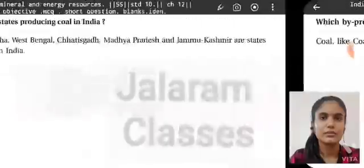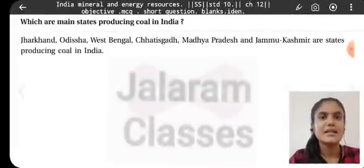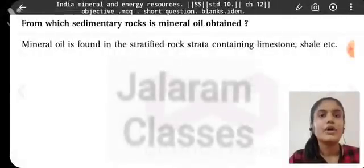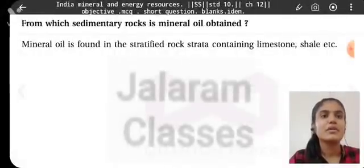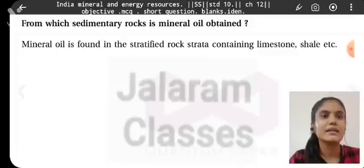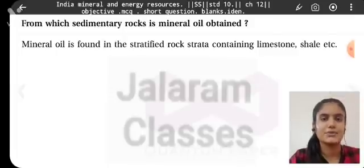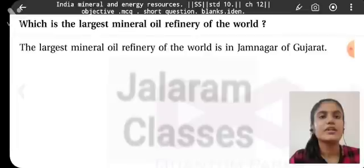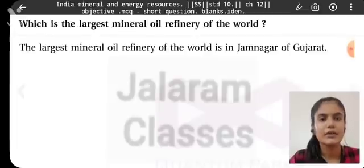Which are the main states producing coal in India? Jharkhand, Odisha, West Bengal, Chhattisgarh, Madhya Pradesh, and Jammu & Kashmir are the main coal-producing states. From which sedimentary rocks is mineral oil obtained? Mineral oil is obtained in stratified rocks containing limestone, shale, etc. Which is the largest mineral oil refinery in the world? The largest mineral oil refinery is in Jamnagar, Gujarat.